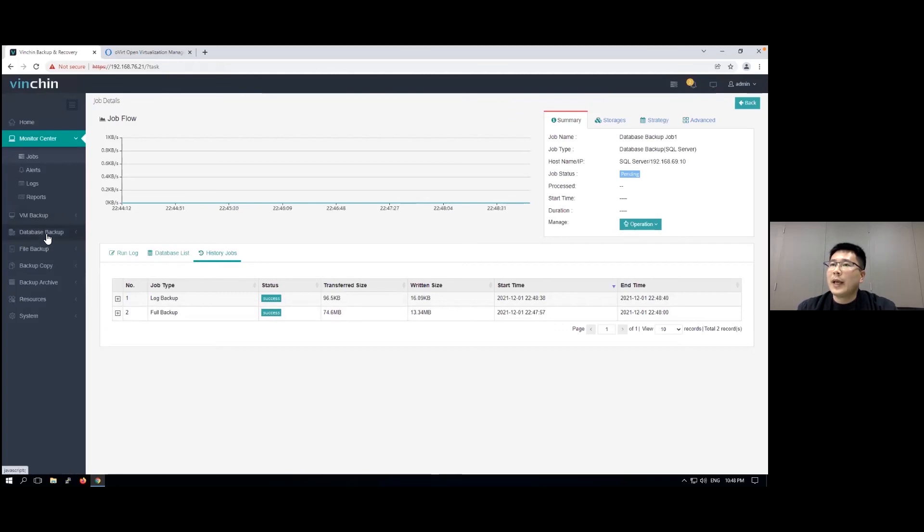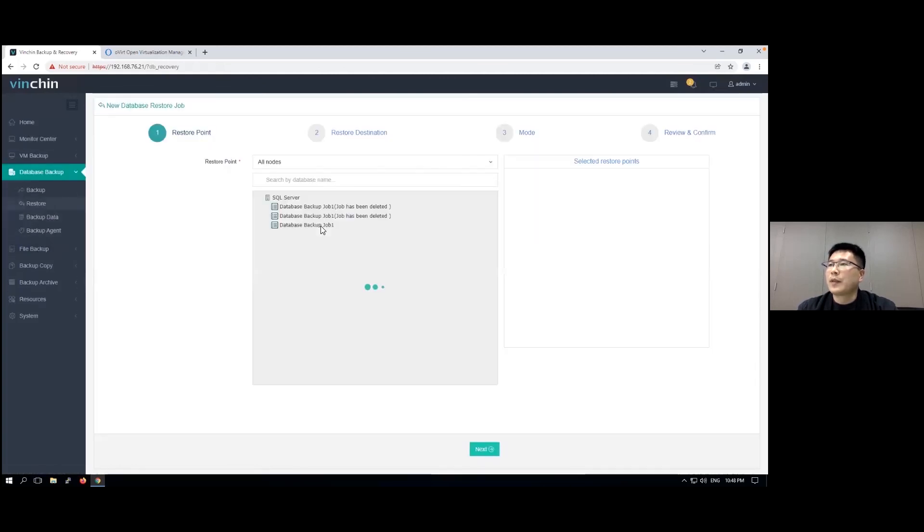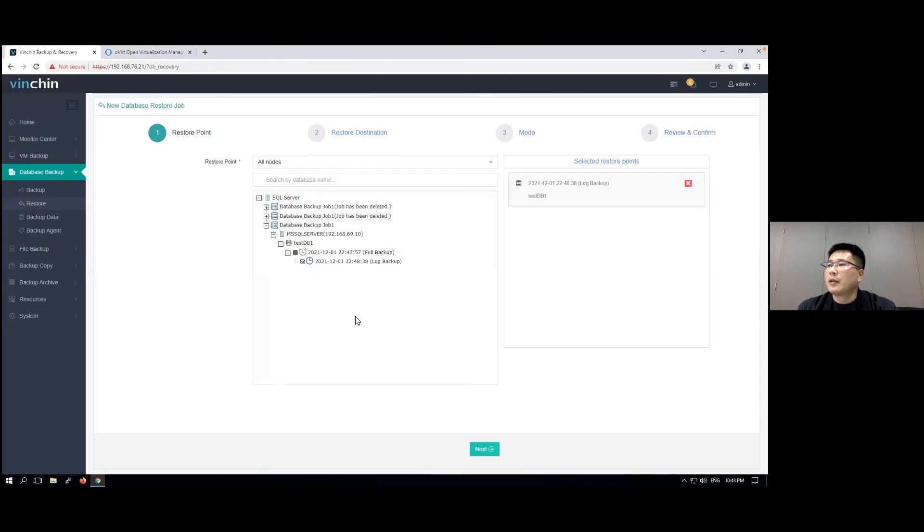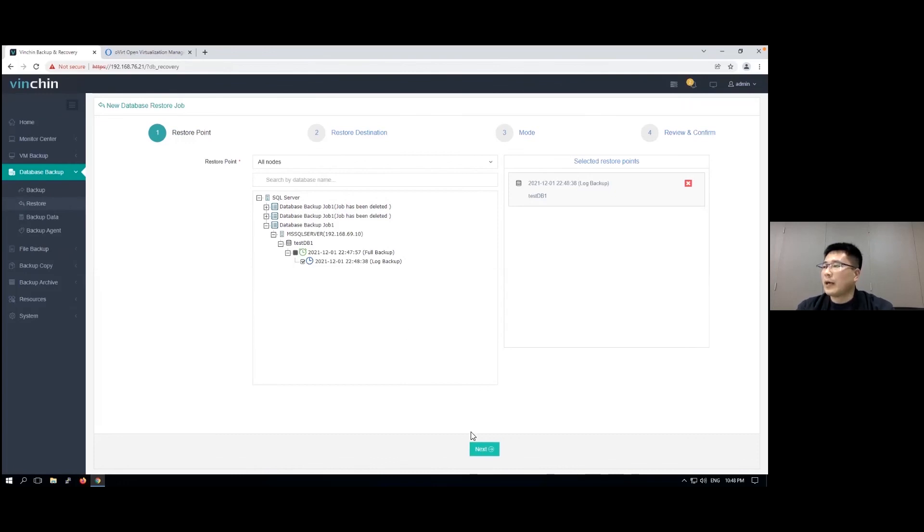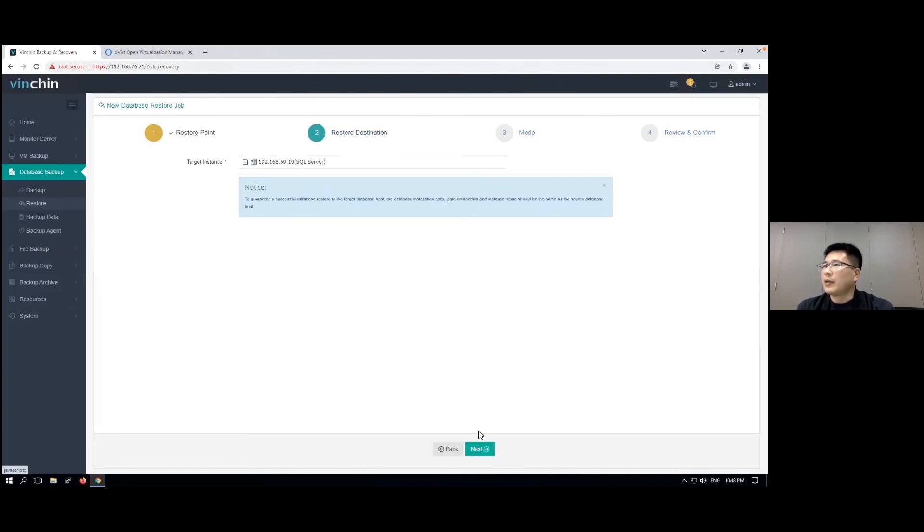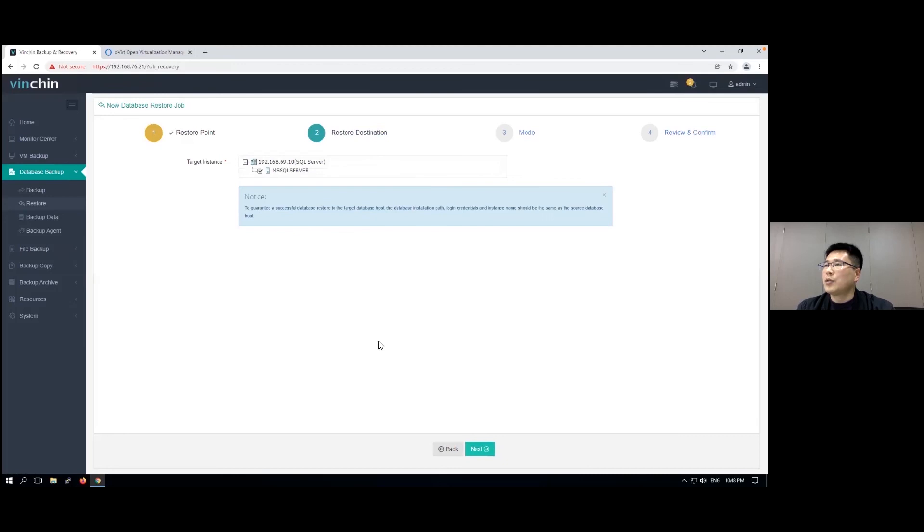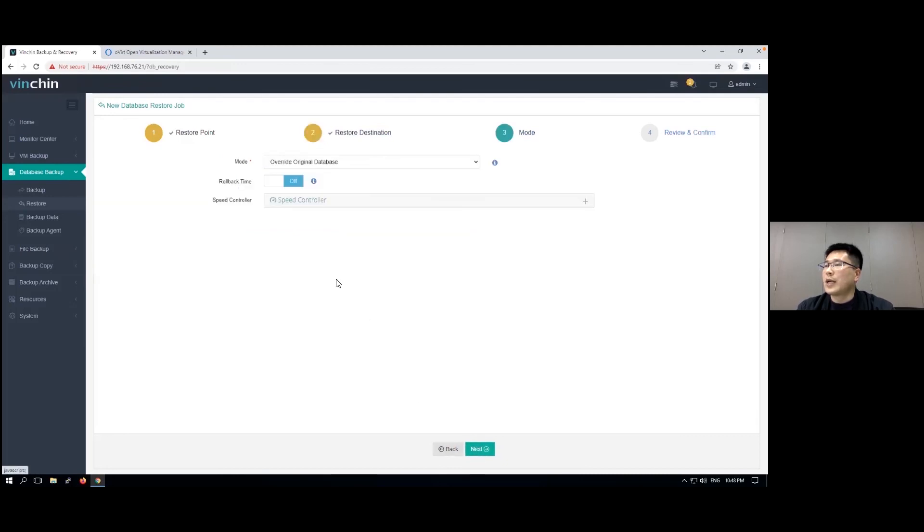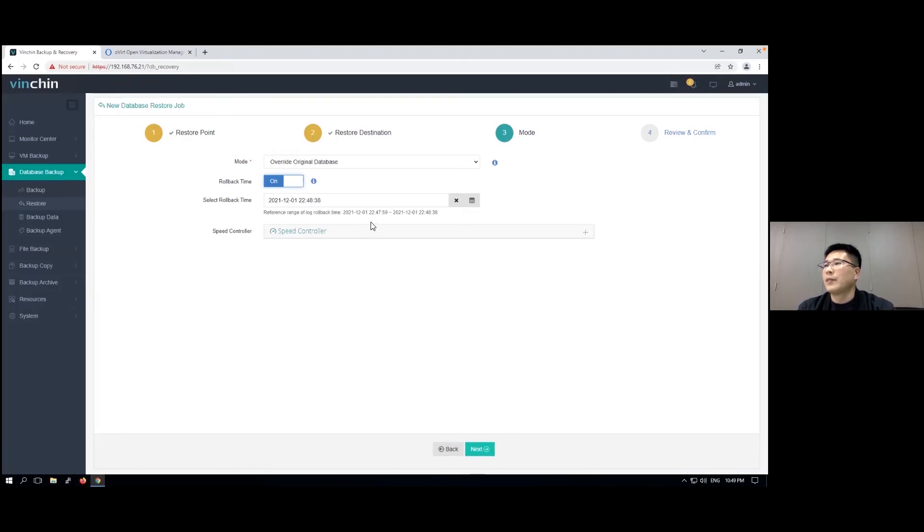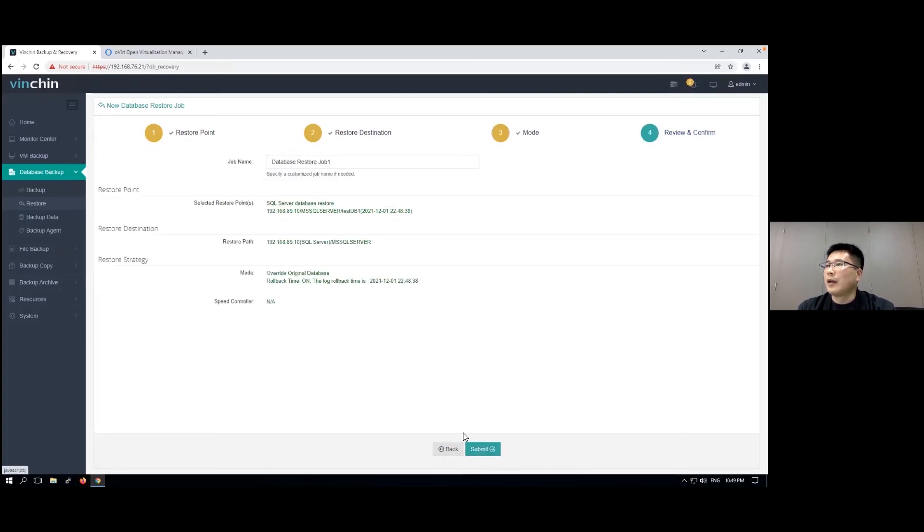As for database restore, you can select from the log backup and you are allowed to do the transaction rollback restore. Here's the time range that you can roll back the database.